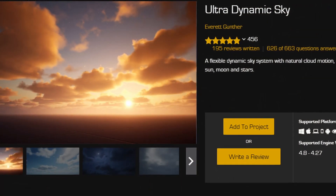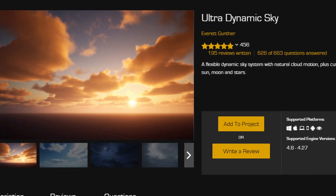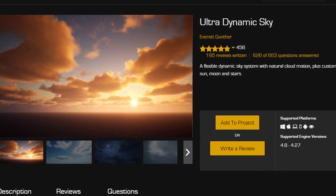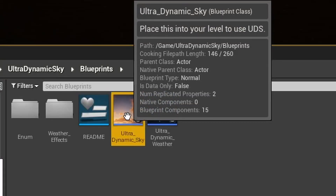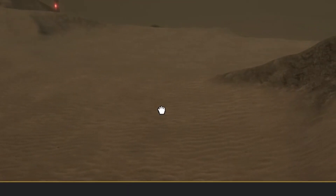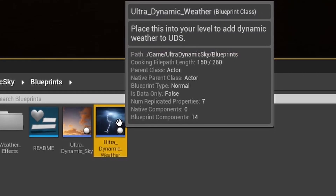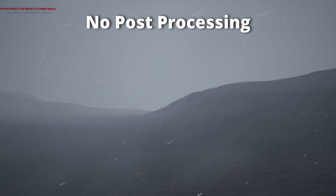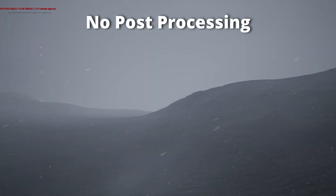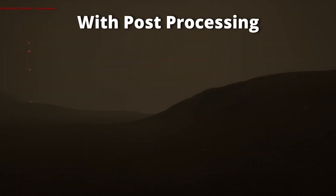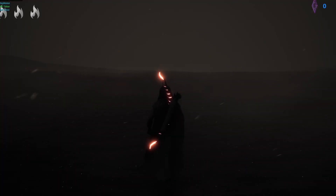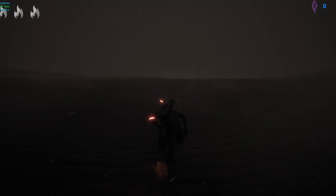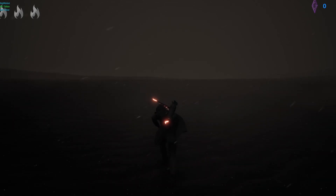For the weather system, we are using the ultra-dynamic sky pack. With the basics of the storm in, it was beginning to feel atmospheric, but it was missing something.